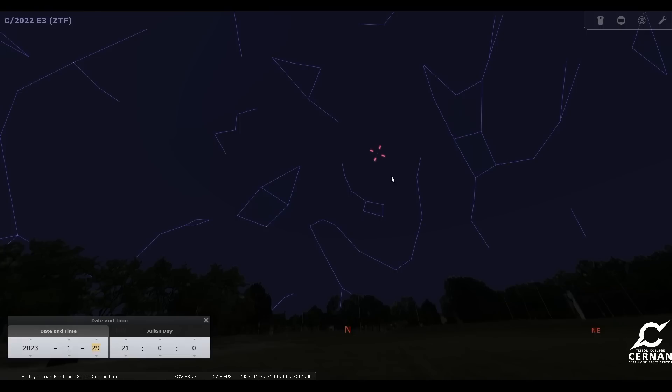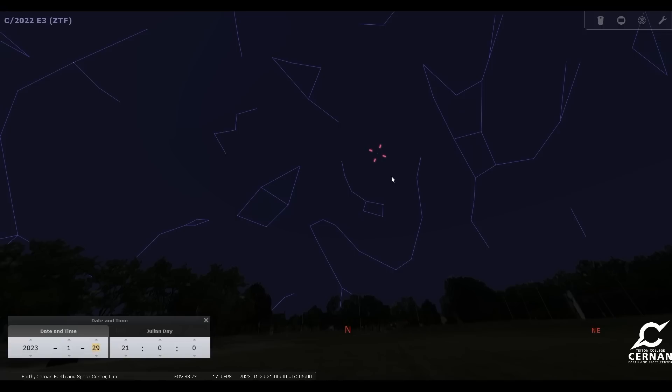That means that the last time that this comet was visible in our nighttime skies was 50,000 years ago. There might have been some cavemen looking up at the sky and noticing this bright green dot with a bit of a tail coming off of it.